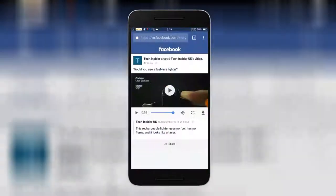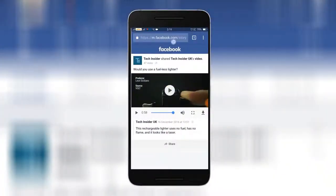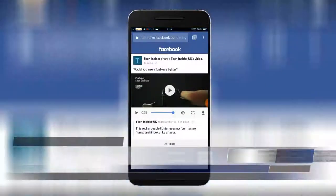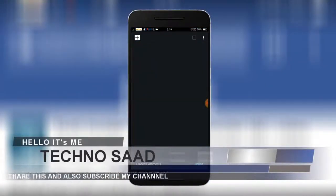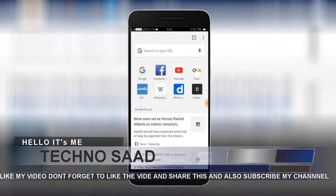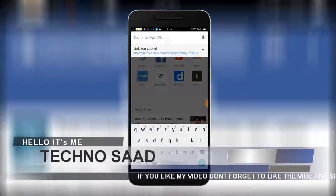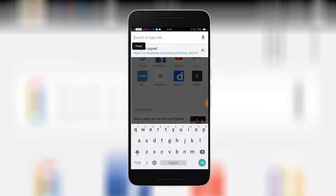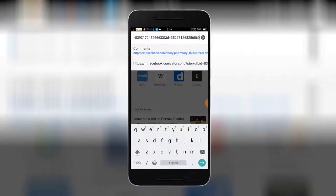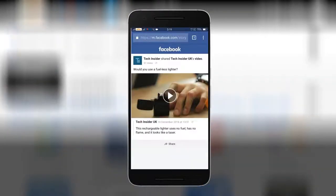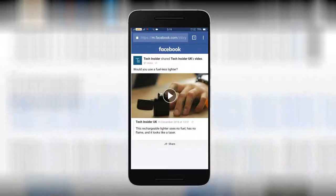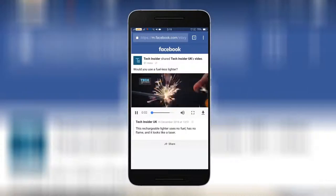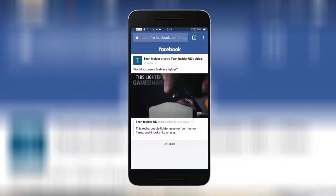After that, close your Facebook and go to Google Chrome. Paste your link into the page and tap your link. Then you will see the link to your page.